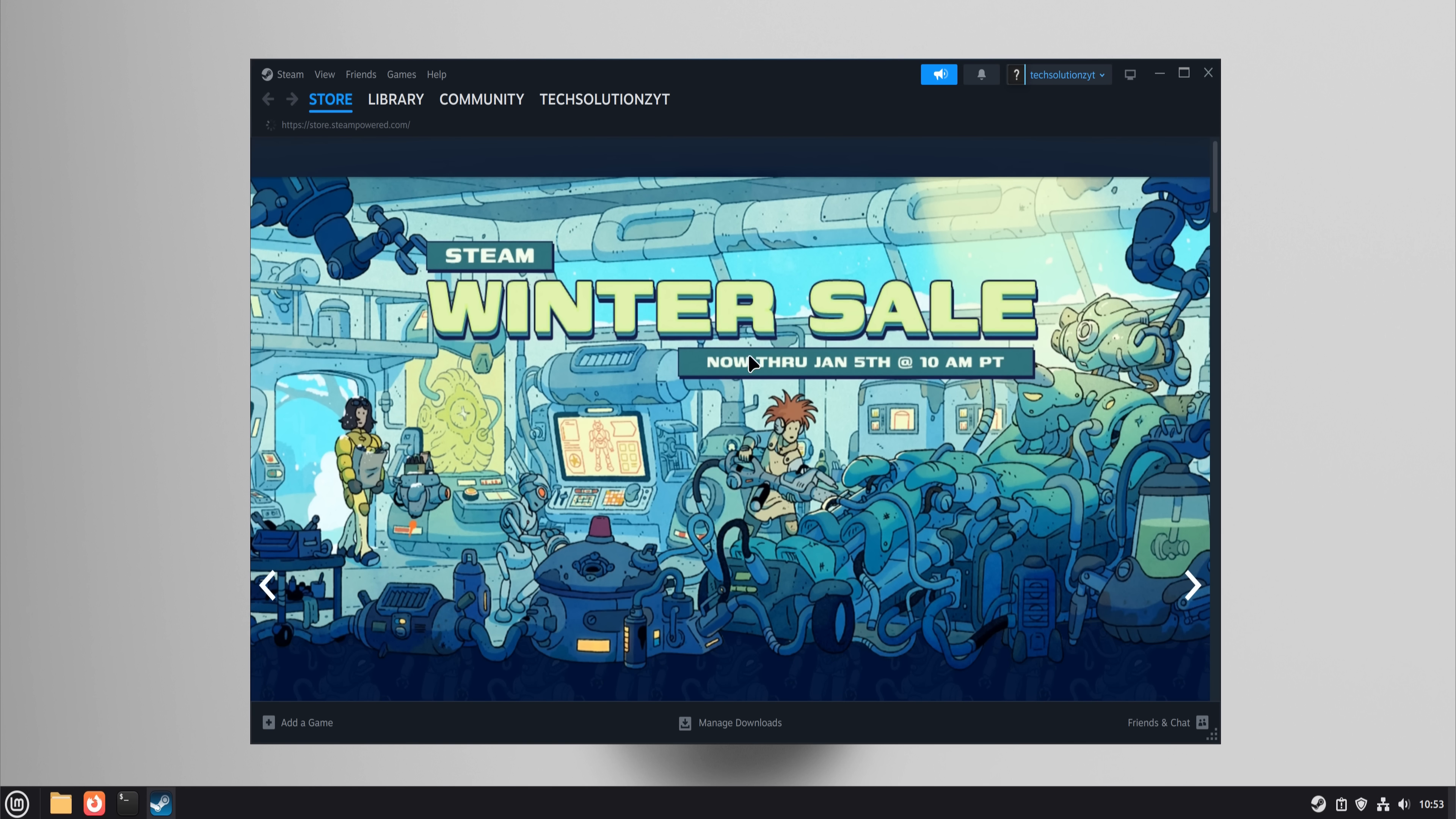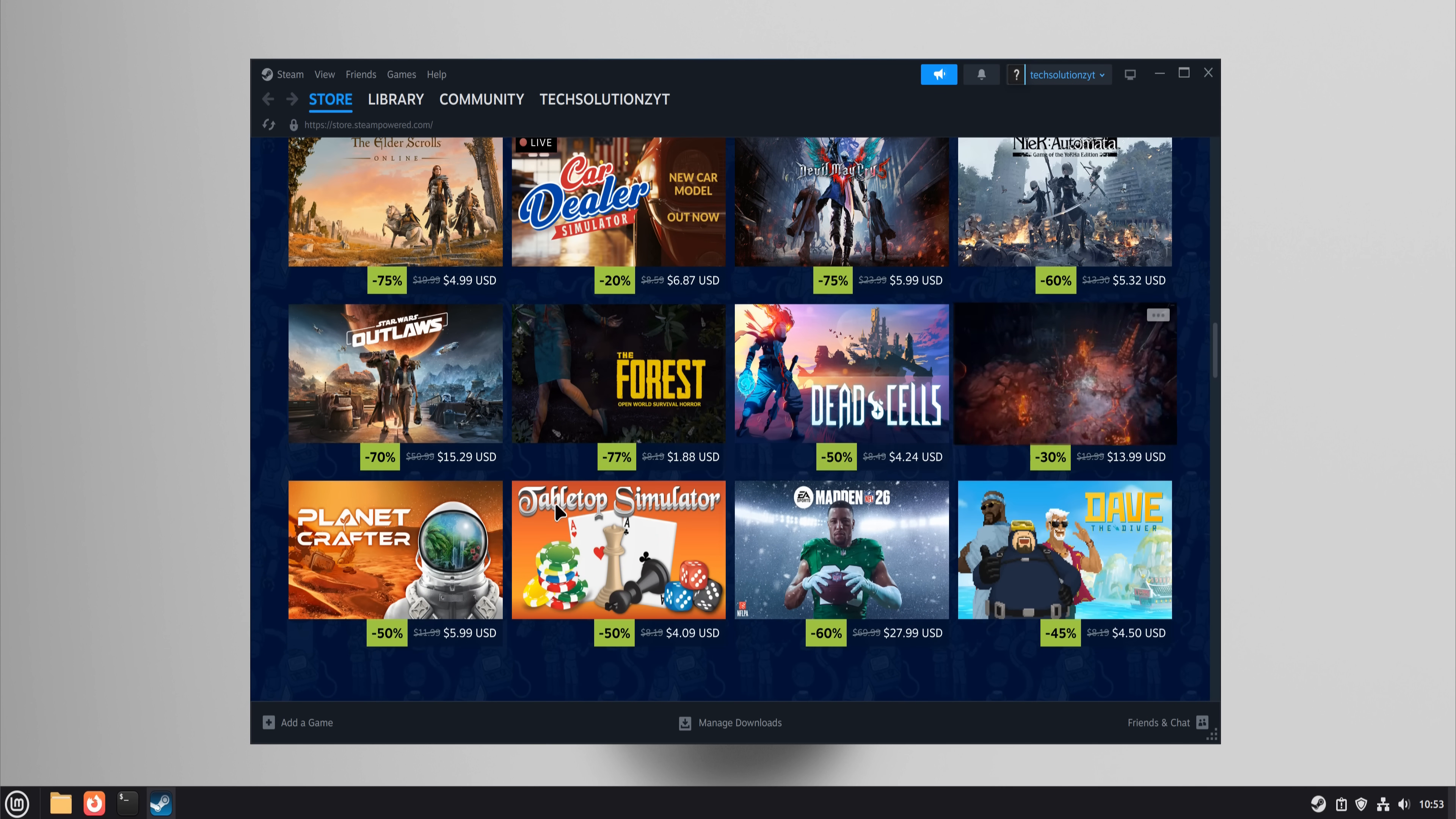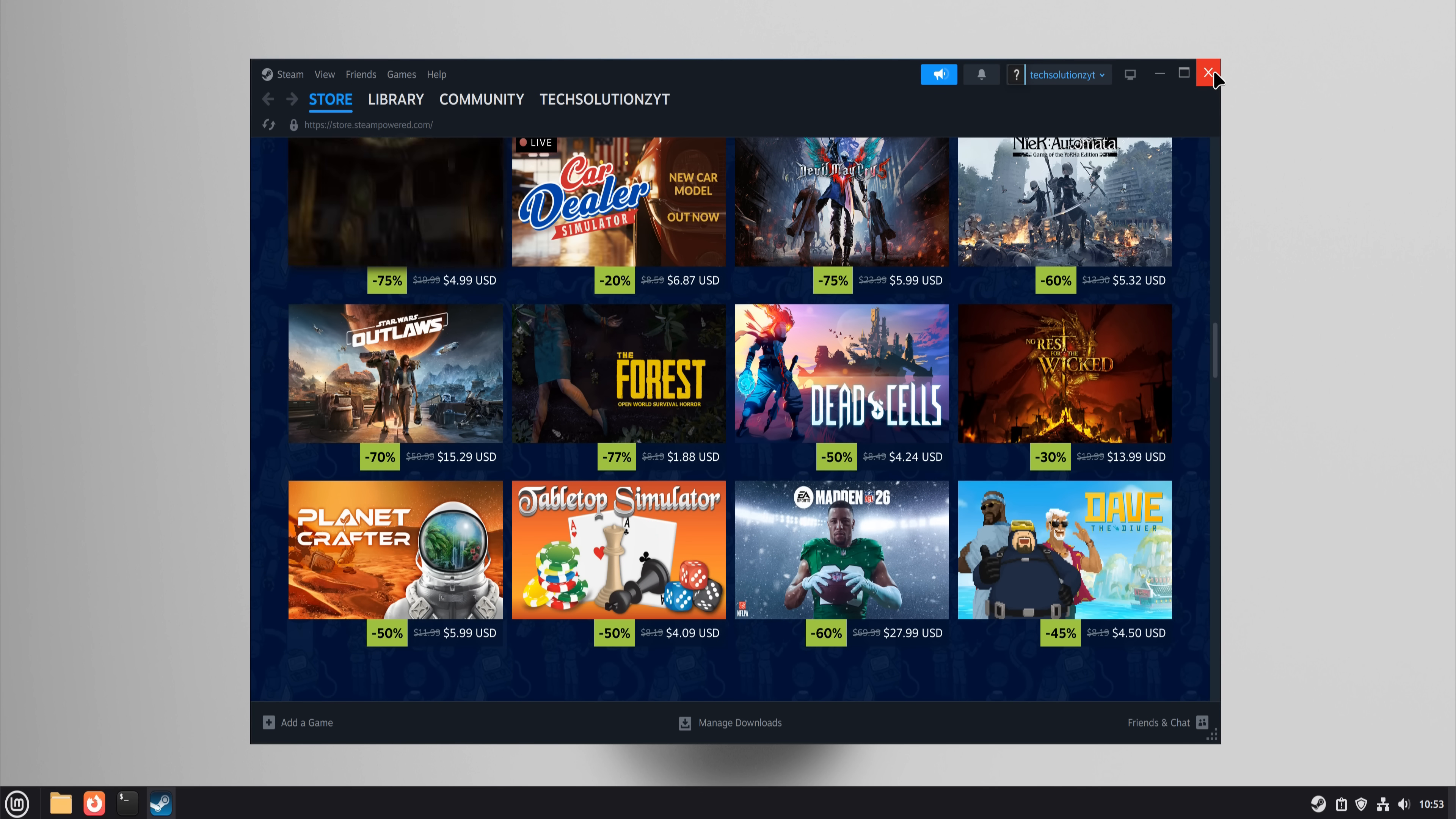This was the biggest 'depends on your library' category. Casual gaming and single player titles were mostly fine. Competitive games with strict anti-cheat were still a problem.